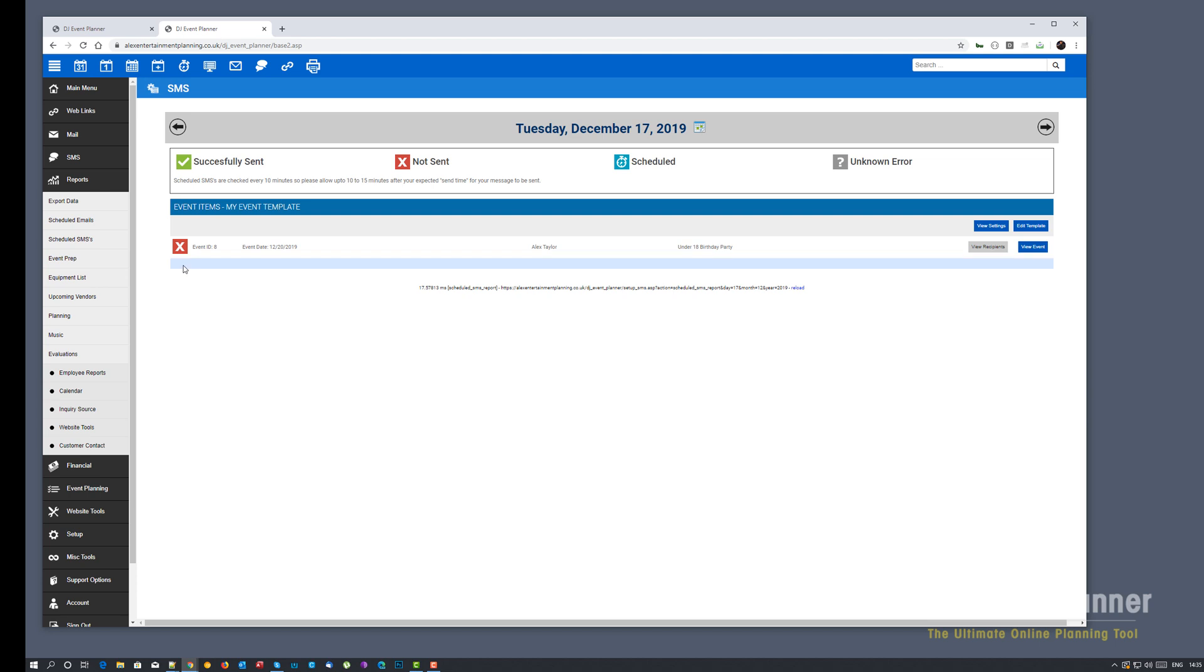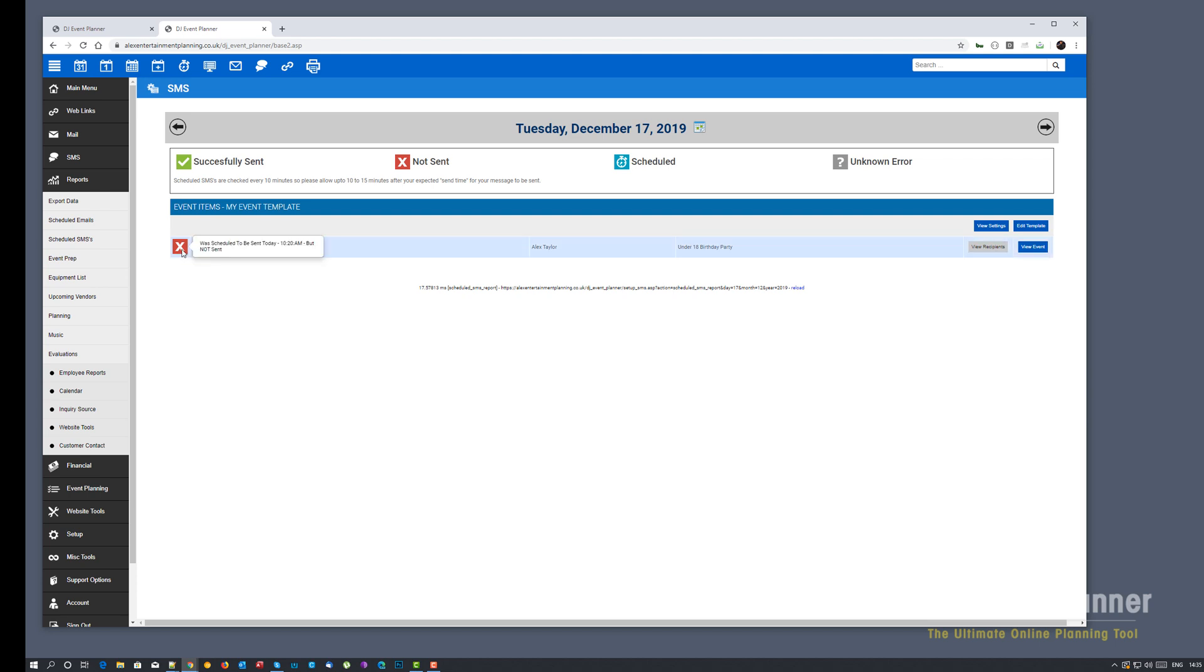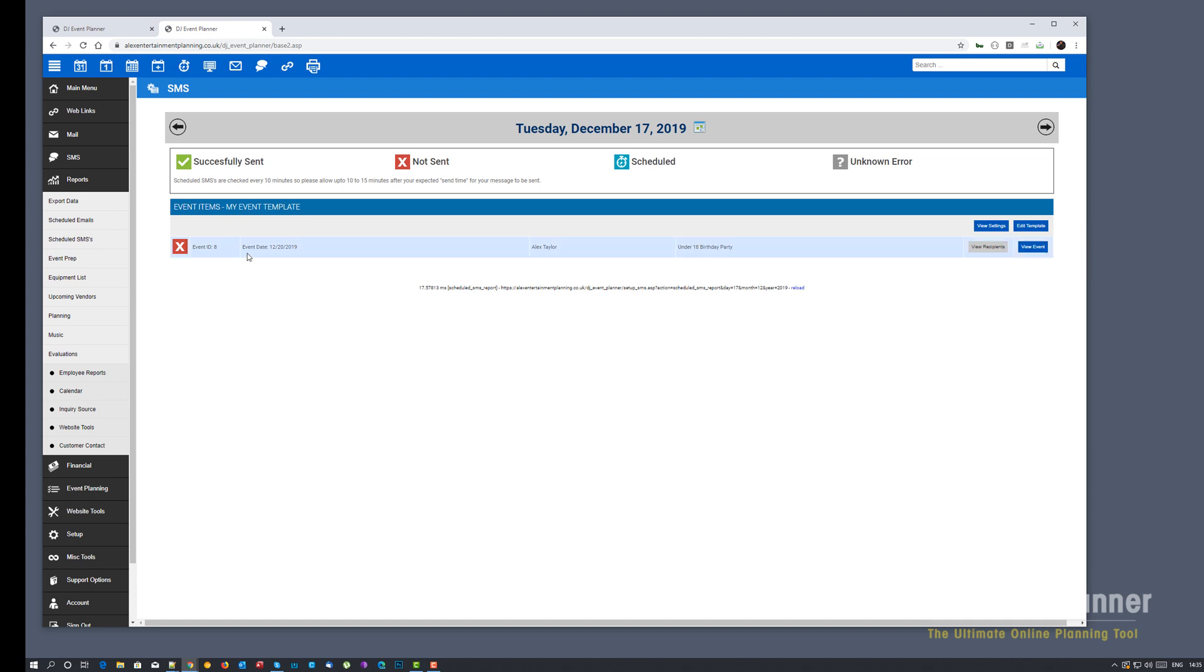Now obviously we are past 10:30am my time. It's actually 2:30pm here. But you can see here, if it didn't happen to send, you'll see that it was scheduled to be sent but it wasn't sent.